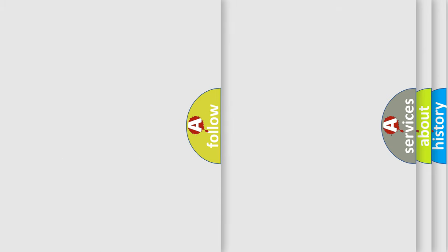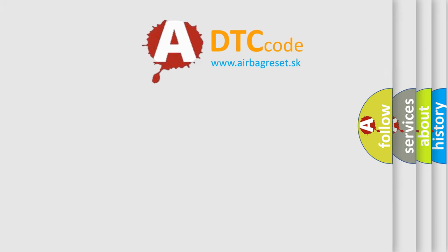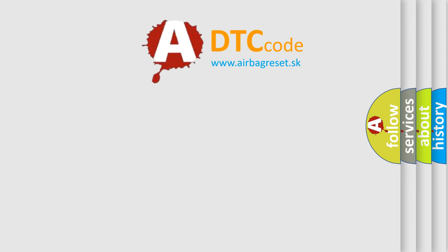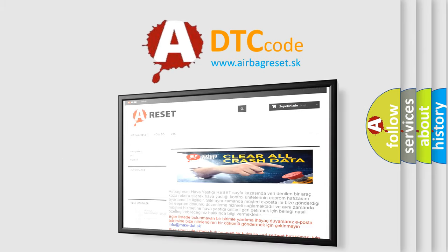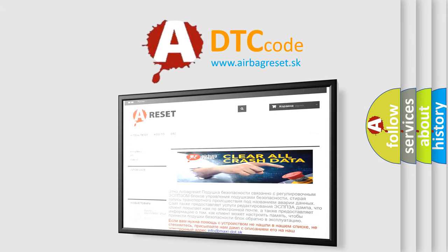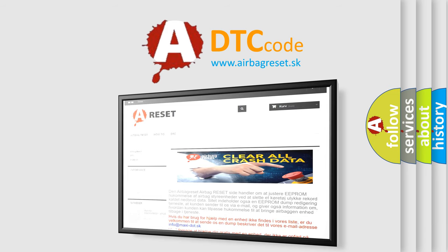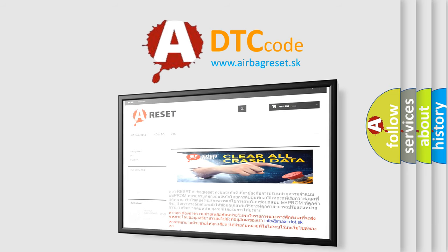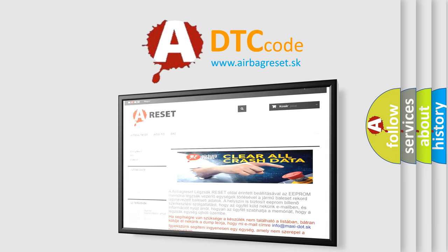The Airbag Reset website aims to provide information in 52 languages. Thank you for your attention and stay tuned for the next video.